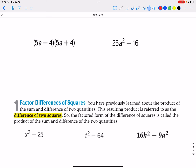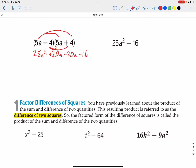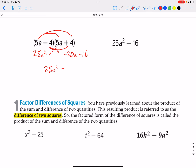In our previous unit, one of the things we did when we double distributed was a problem like 5a minus 4 times 5a plus 4. When we double distribute that, 5a times 5a is 25a squared, and 5a times 4 is positive 20a, and then negative 4 times 5a is negative 20a, and then finally negative 4 times 4 is negative 16. Then we combine our like terms — the 20a and the negative 20a cancel each other out, so we are left with just 25a squared minus 16.